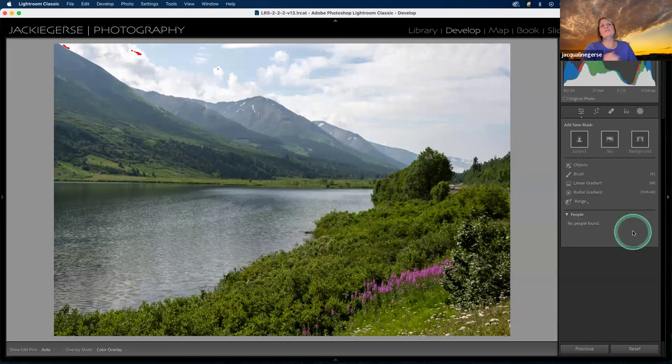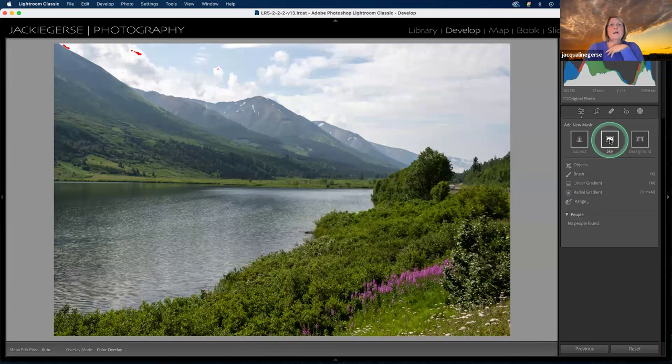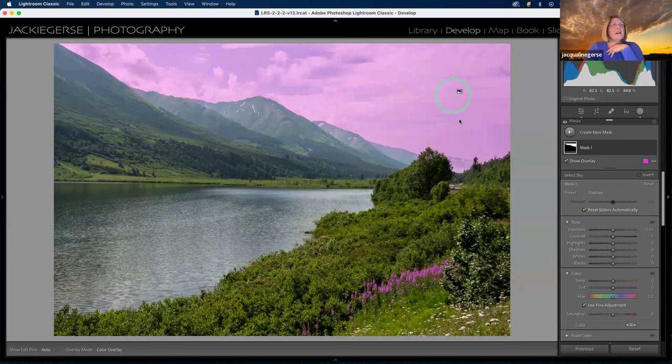This is the opening screen you'll get for the masking panel when you do the very first mask on that image. After that, for any subsequent mask you create, they change the way the screen looks — it's got the same information, it just looks different. On this particular screen, we're going to do a select sky, so I'm going to click on that. You can see the sky has been selected.